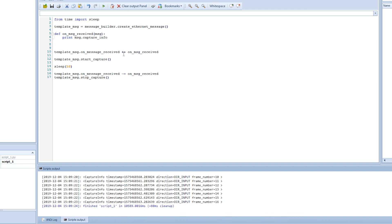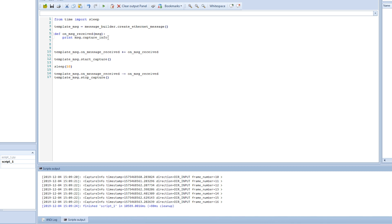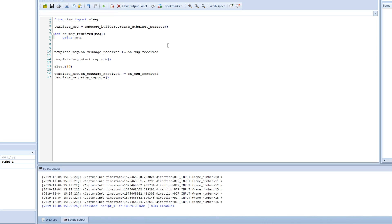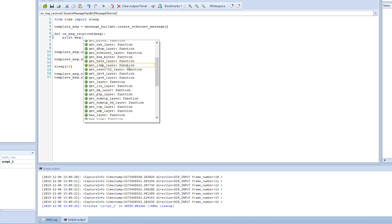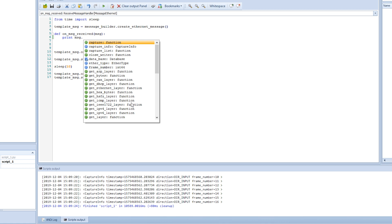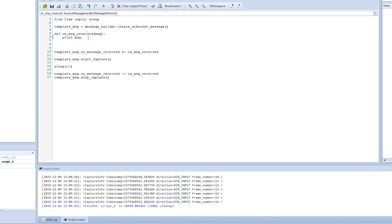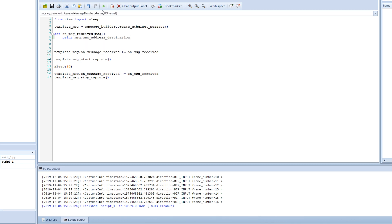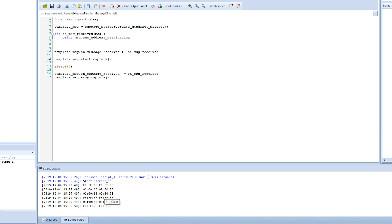We can try something else — for example, instead of printing the full capture info, we can print the MAC address of an Ethernet message, specifically the destination MAC address. We do the same thing and can now see the MAC address for the destination.